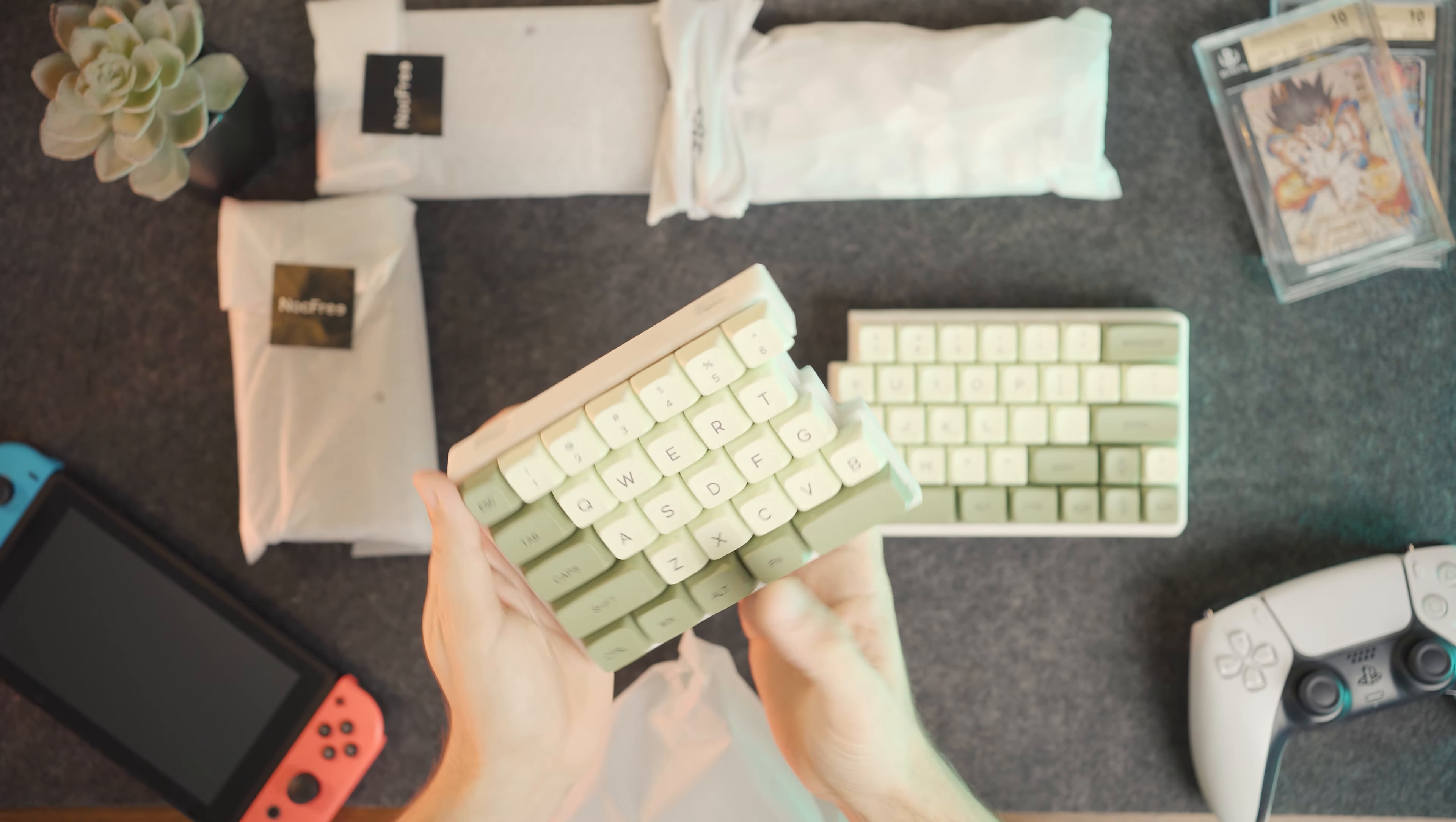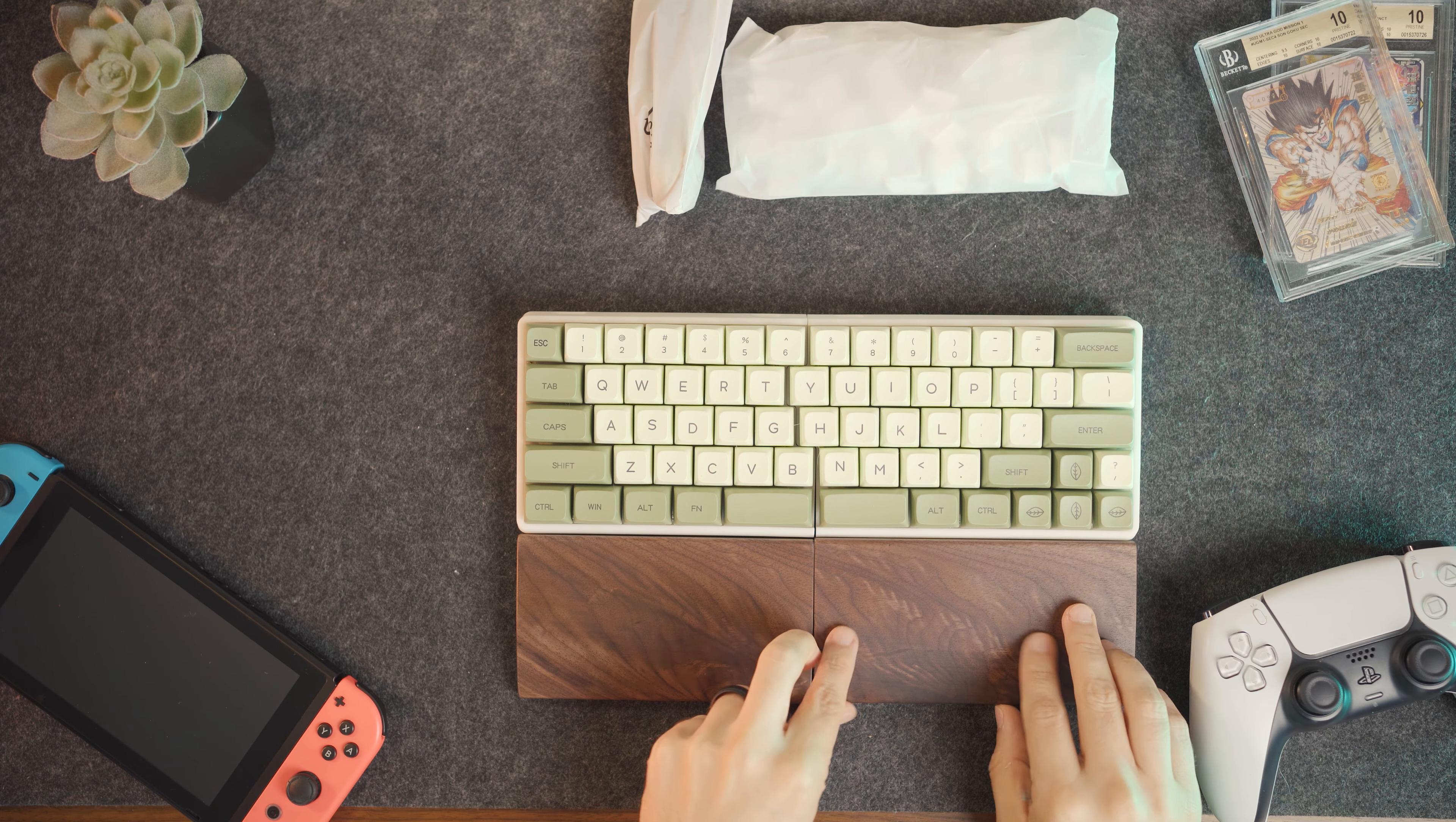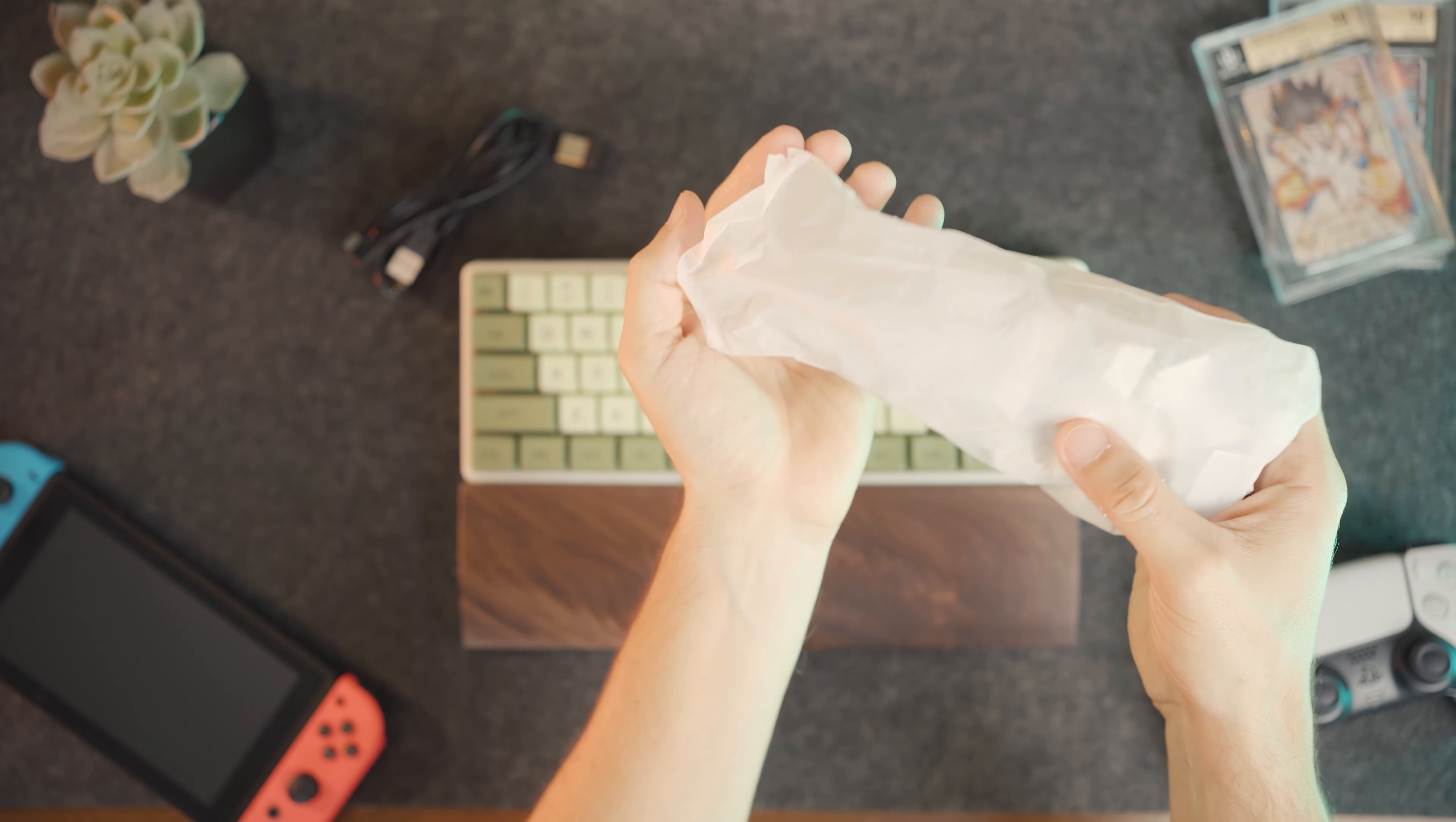The box I received came with the split mechanical keyboard, split walnut wooden wrist rests, a USB receiver, a USB to USB-C charging cable, a mini USB to mini USB cable, and some extra keycaps.